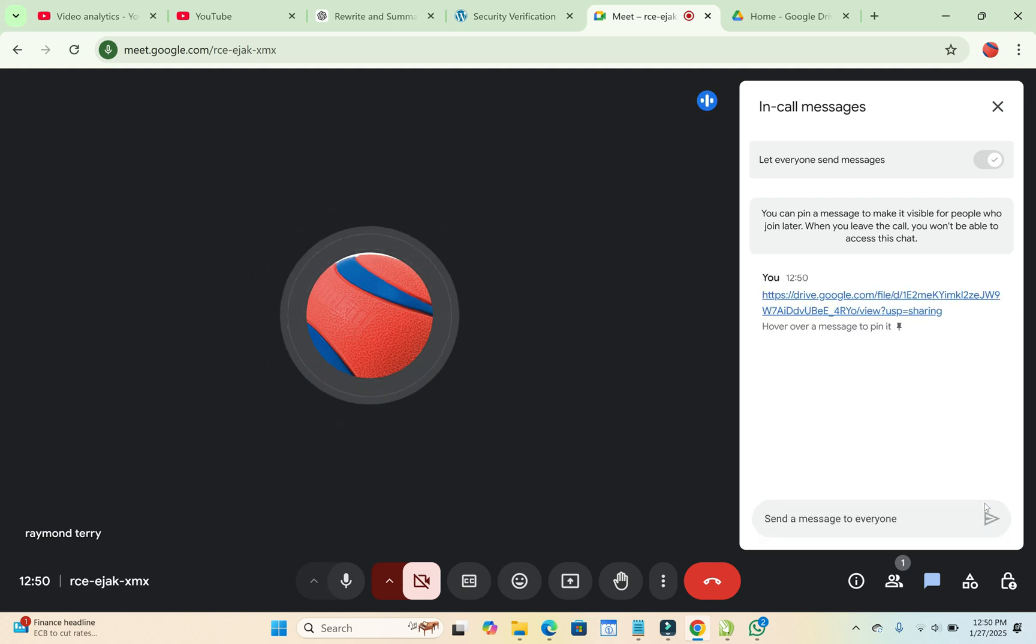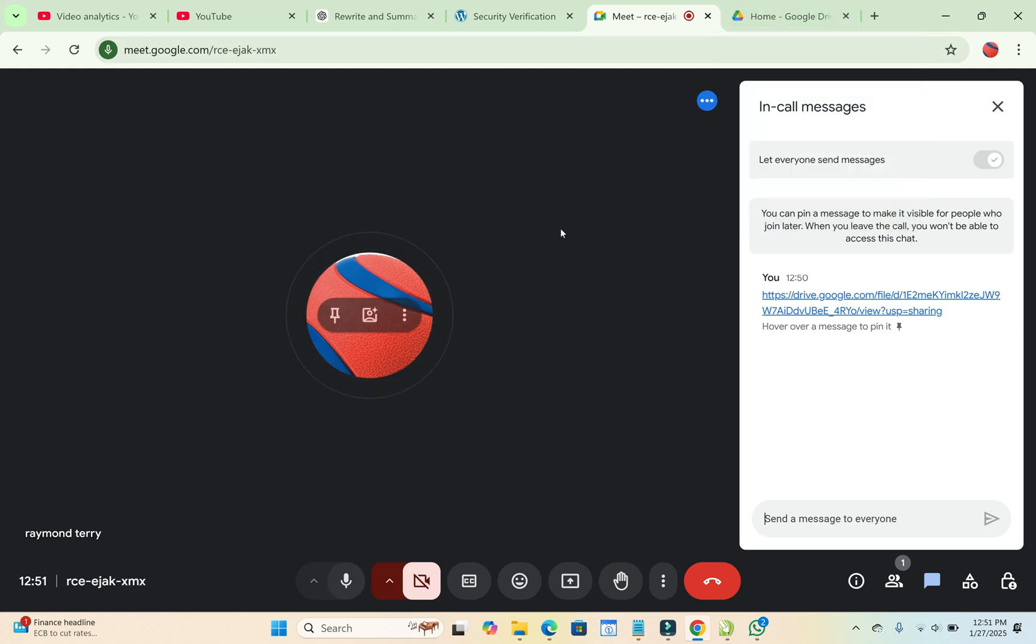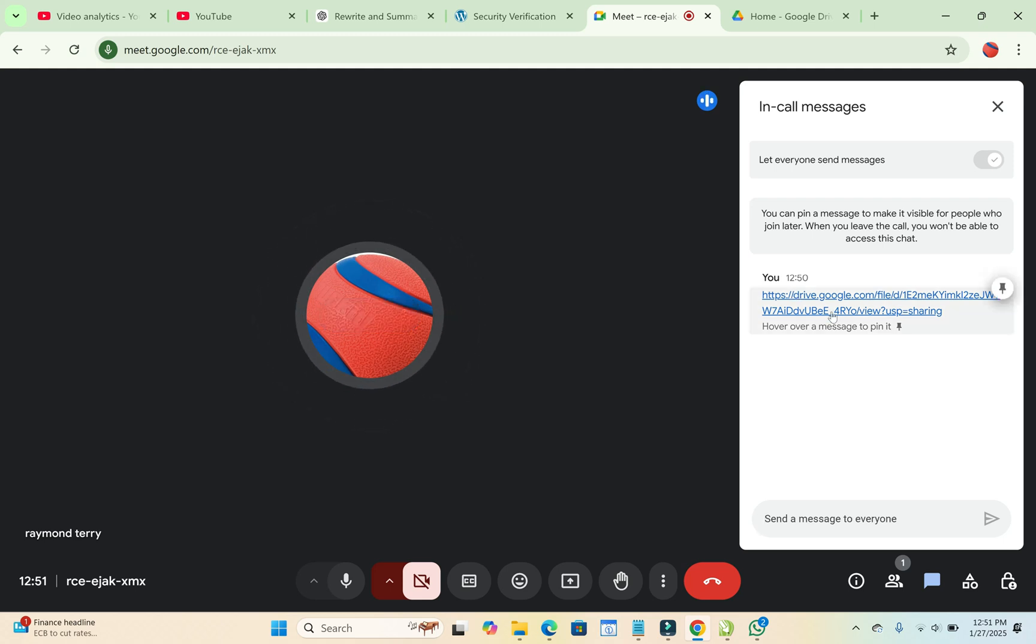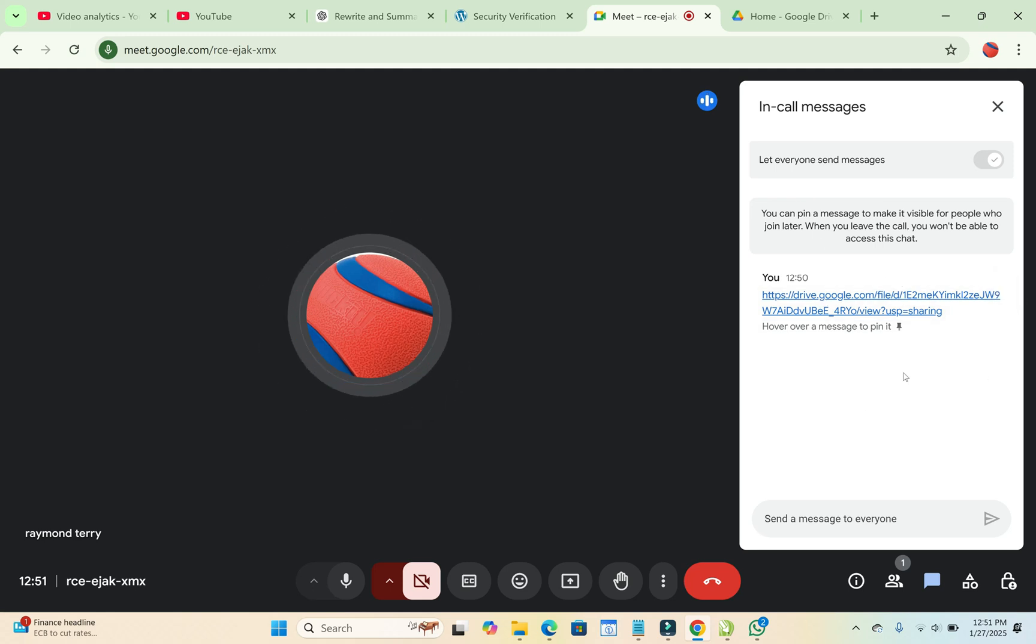So before you start the meeting, make sure you have uploaded the file to Google Drive and copied the link somewhere. So during the meeting, anytime you want to introduce the file, you can just paste this into the chat. Then everyone in the meeting will see this. You can also tell them to check the chat.